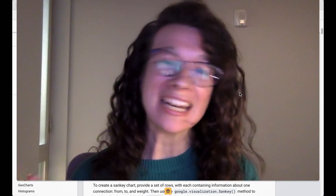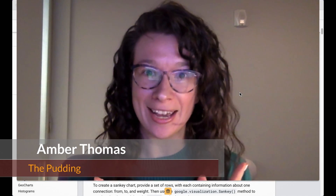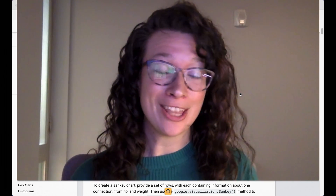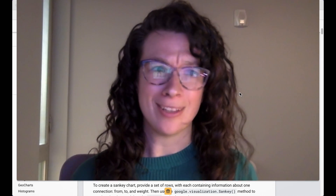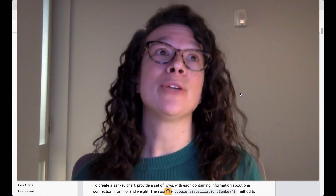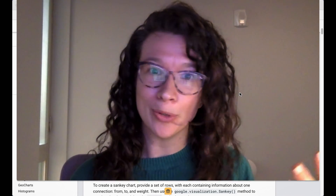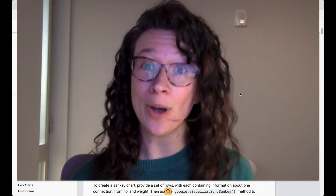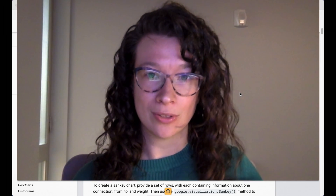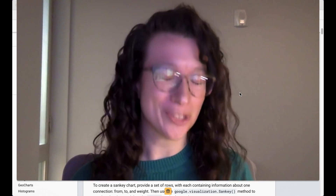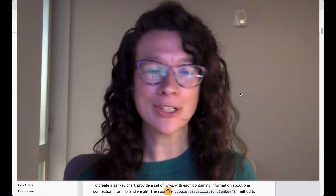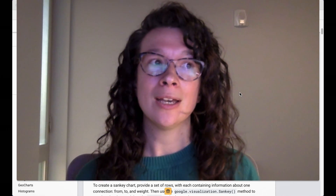Hey everyone, I'm Amber and I'm going to be talking about Sankey diagrams. A Sankey diagram is a way to show flow of things from one system to another. Often they're used to show the flow of energy within a system in engineering and physics, but you can also use them to show the flow of people moving from one country to another, or students moving from one college major to another — basically anything that moves consistently in one direction from one thing to another. This chart makes the most sense when you can see it, so let me show a few examples.